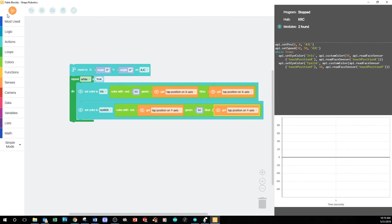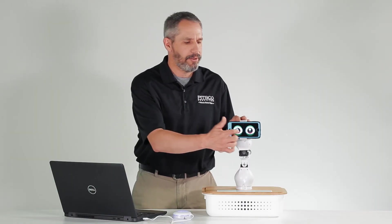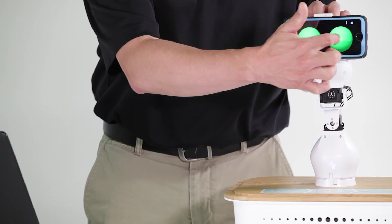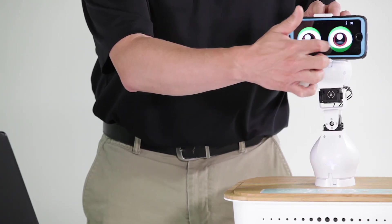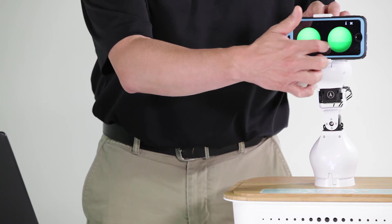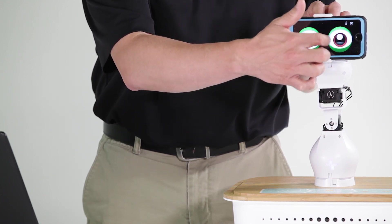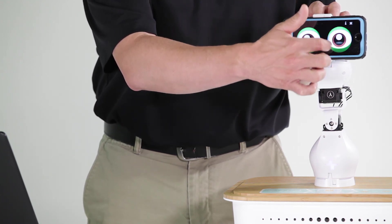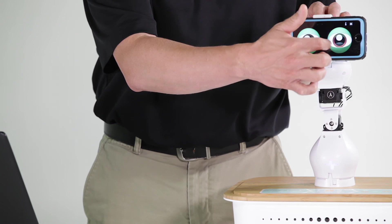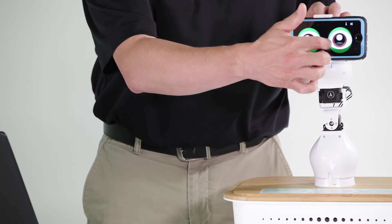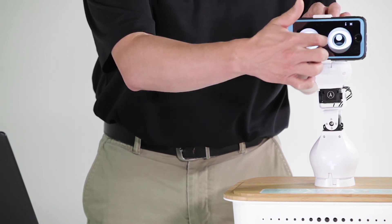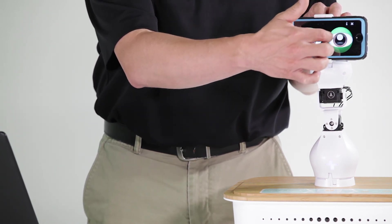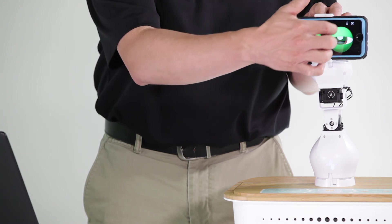Let's run the program. Notice how, as I drag my finger across the screen, the iris color changes. As I drag my finger up and down, the eyelids change. And, if I drag my finger diagonally, both the iris and the eyelids change color.